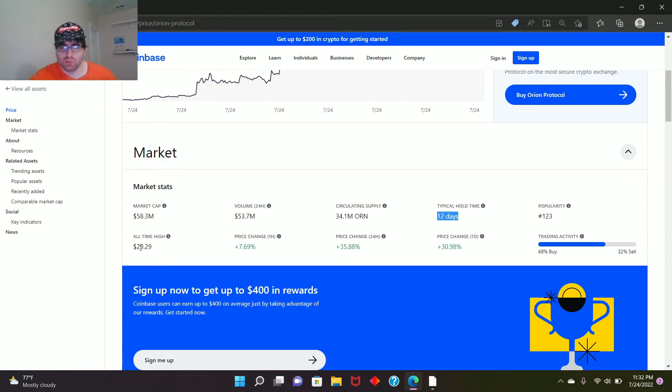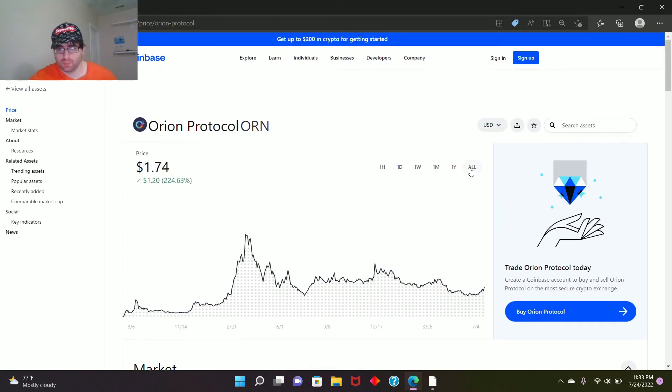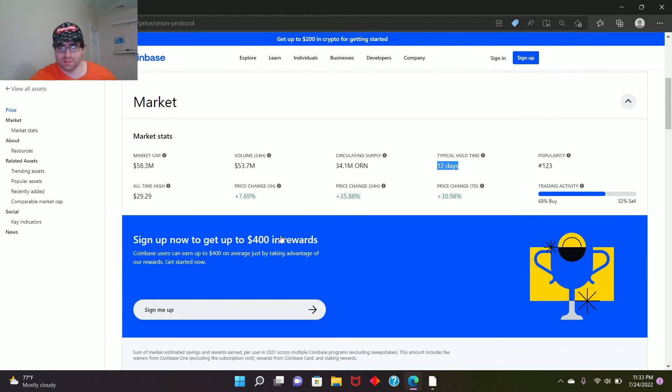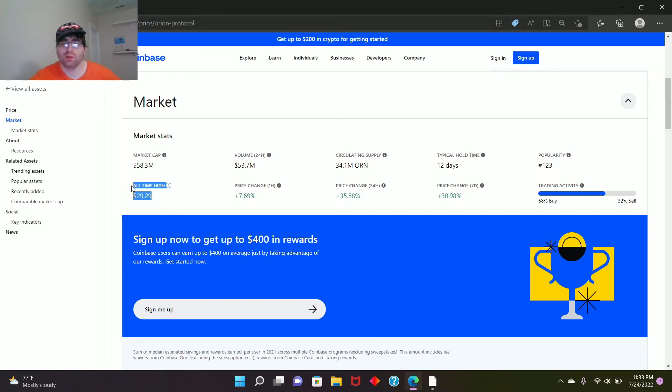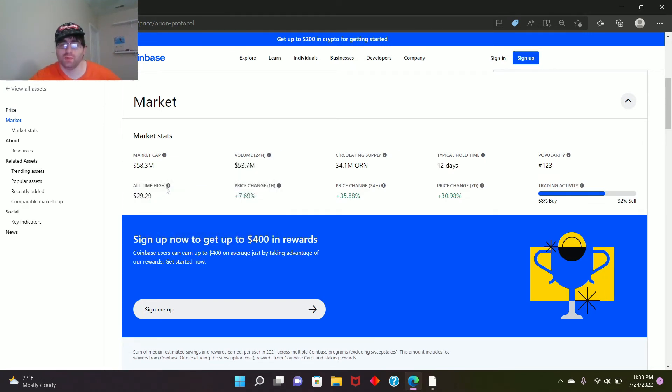That's not true, right? Nope, it's not. It's not that high. It didn't reach that. It reached $26 instead of $29. So guys, never look at Coinbase all-time high. They always have that wrong.